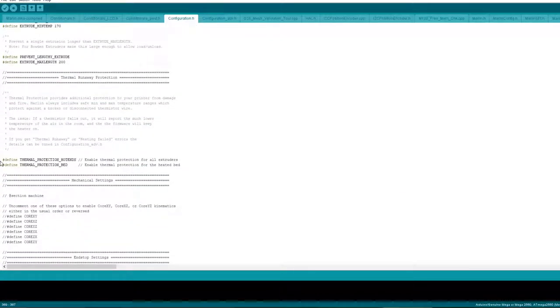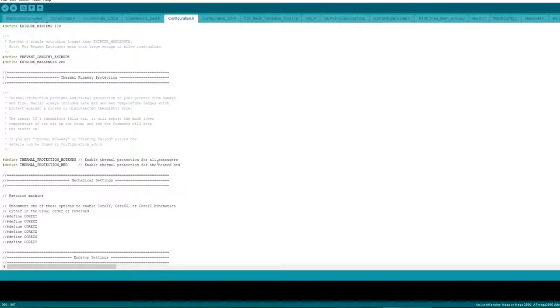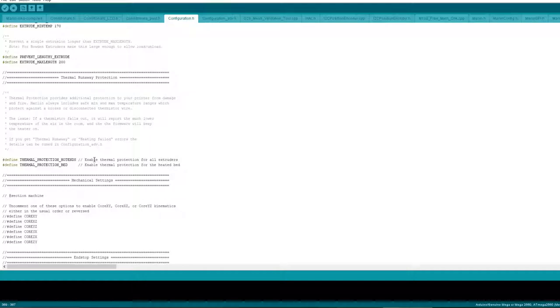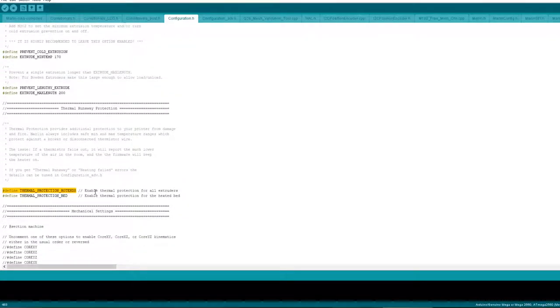Thermal runaway protection, it's on by default. Best leave that alone. You should not disable this. You should not comment it out. If you're getting problems with thermal runaway you've got a problem with your printer. It's not the firmware. This is defined to save your printer and does min max temperatures.